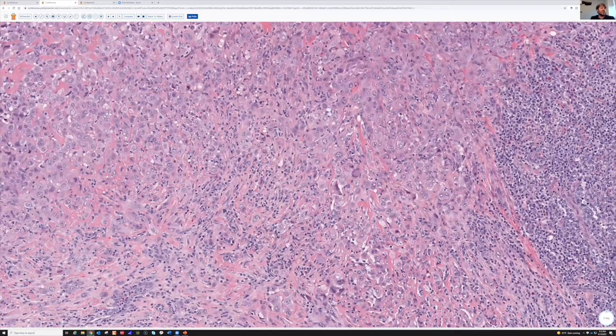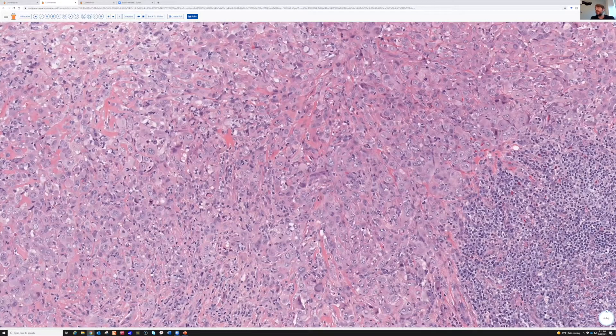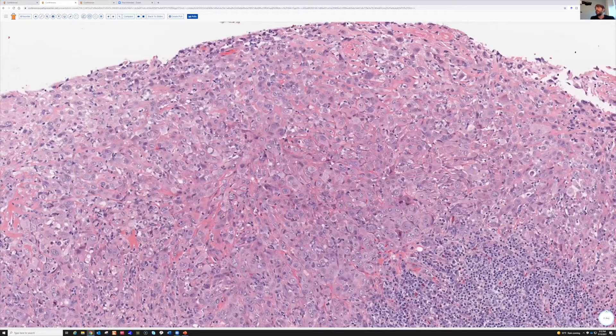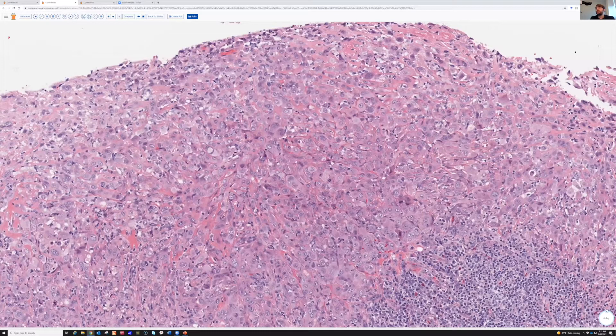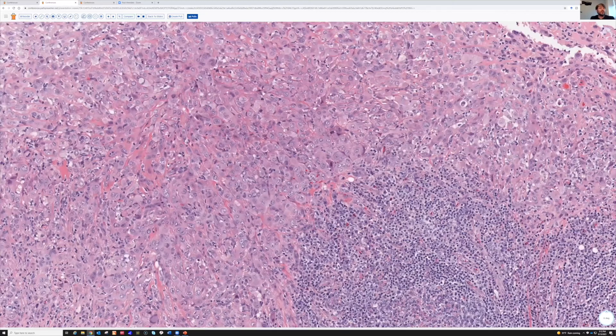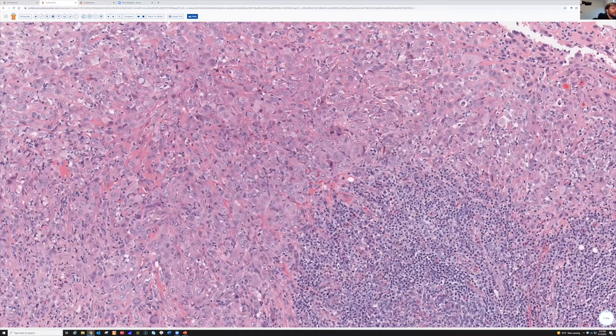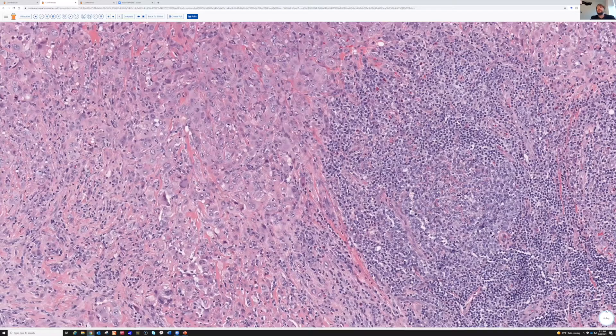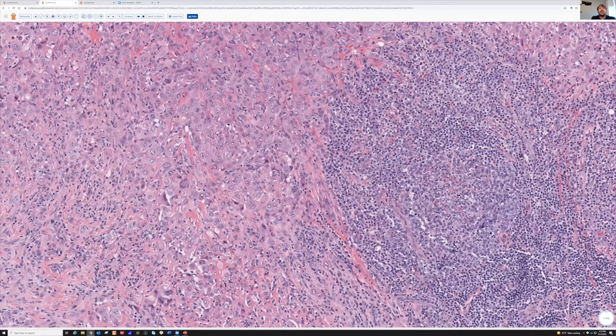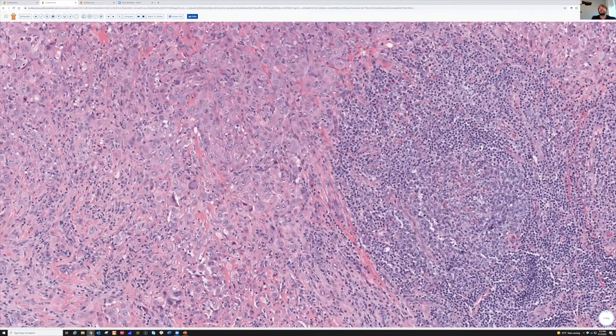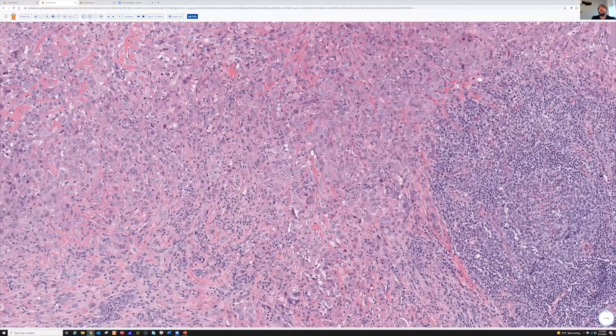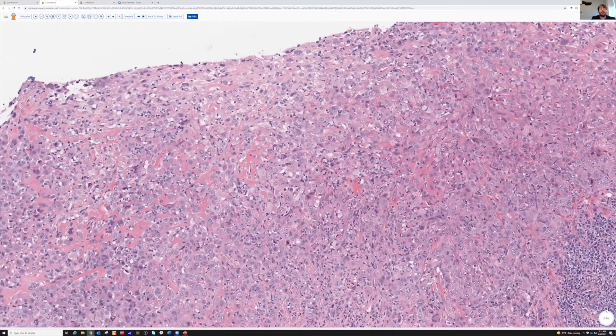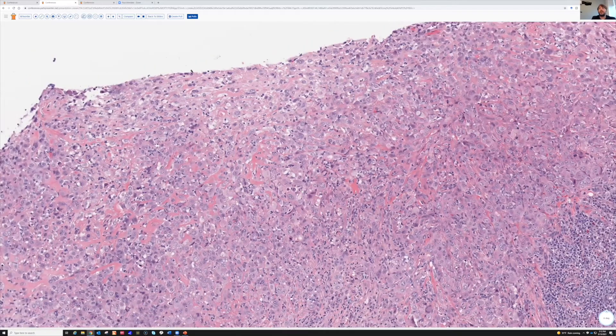You can type in the chat if you would like. So this is an example of... actually, I'll show you the stains first before we go further, and then we'll talk about it.